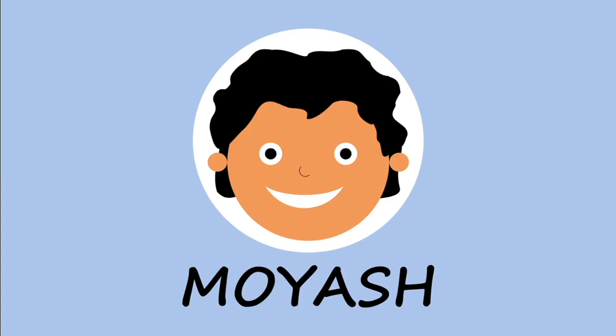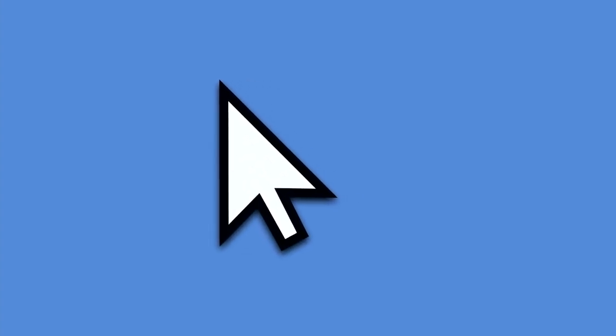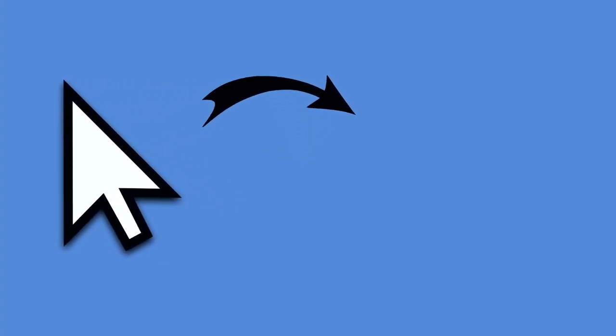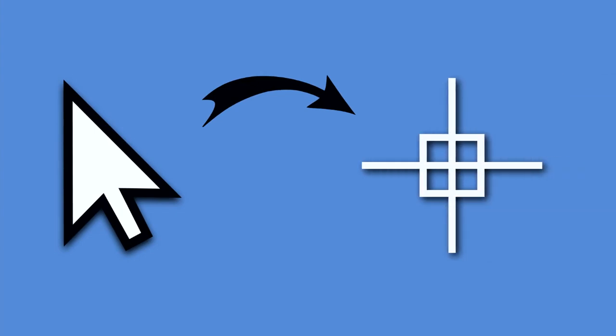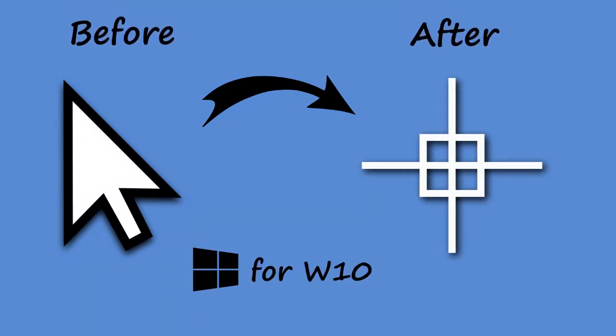Hi, my name is Moyash. In this video I will show you how to change your mouse normal cursor to CAD crosshair cursor in Windows 10. So let's begin.